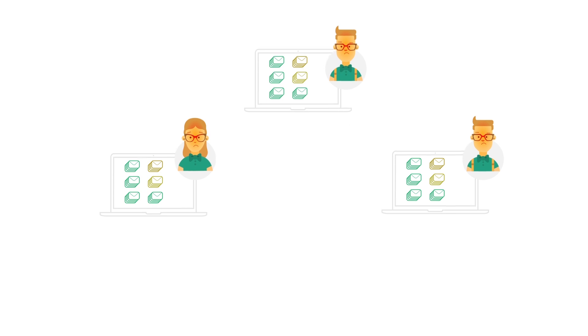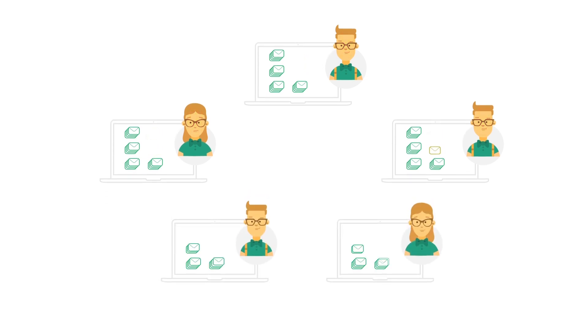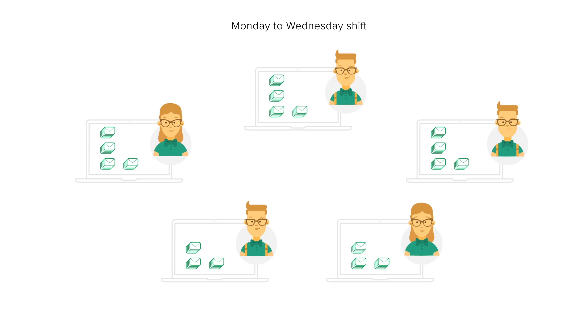I can easily fix this by adding more agents to this group. There, now the Monday to Wednesday group will have enough agents to handle the weekend backlog too.